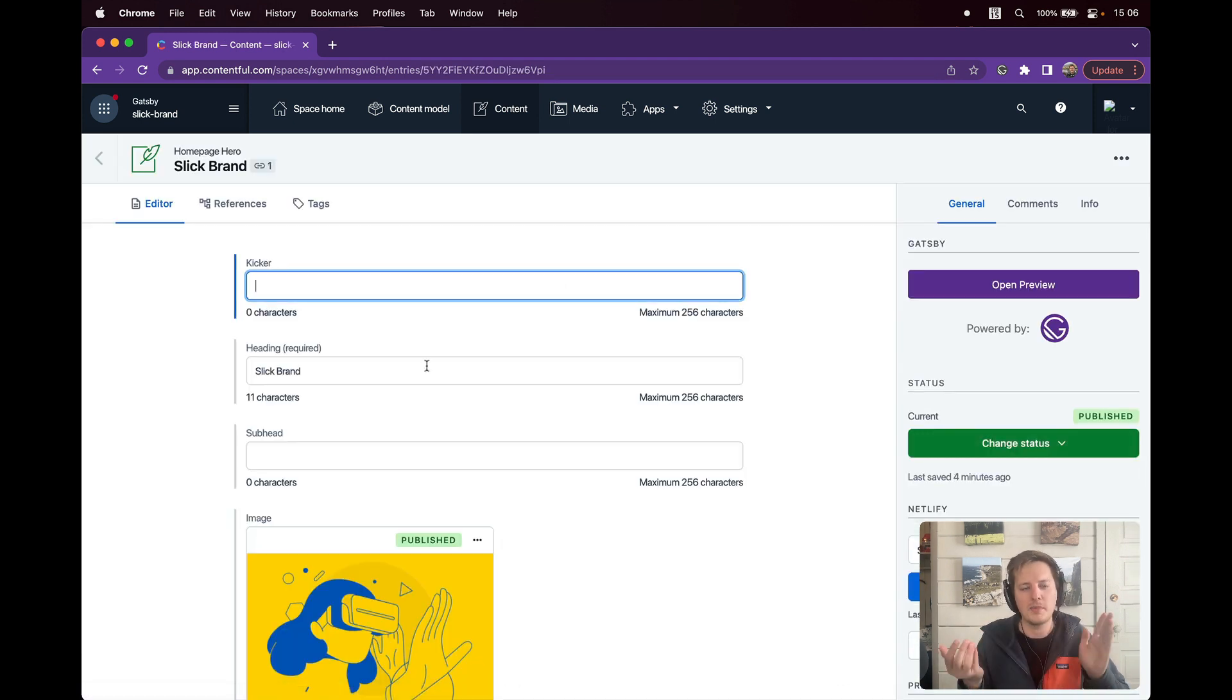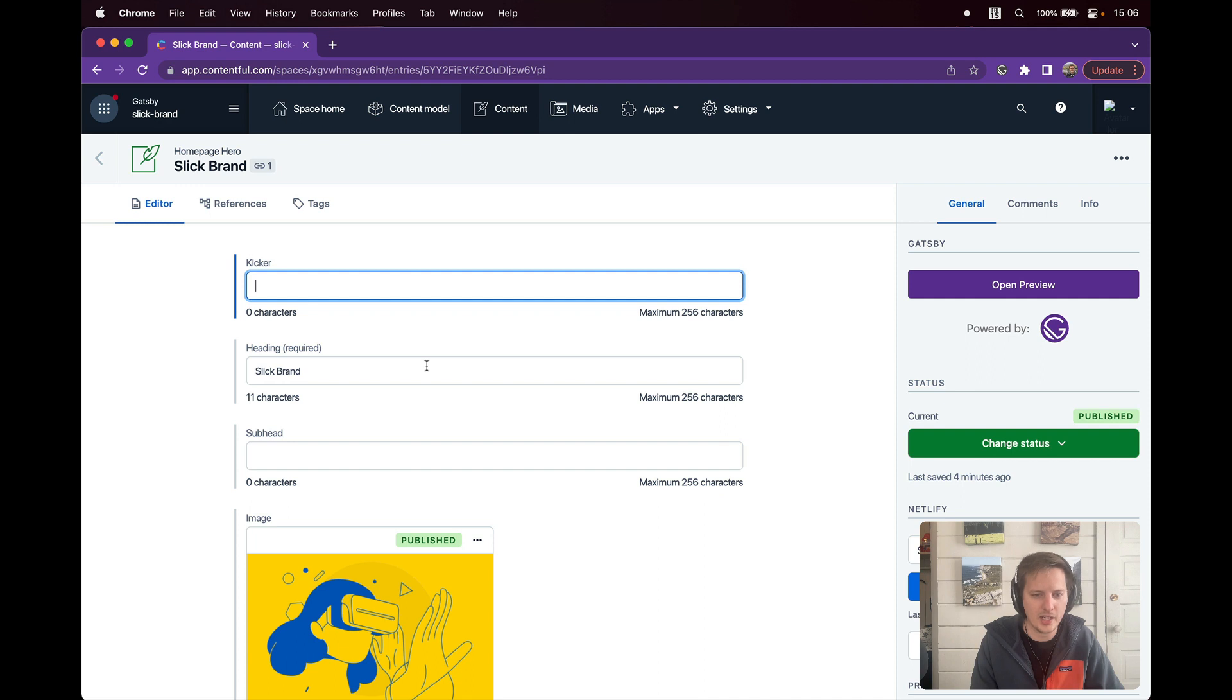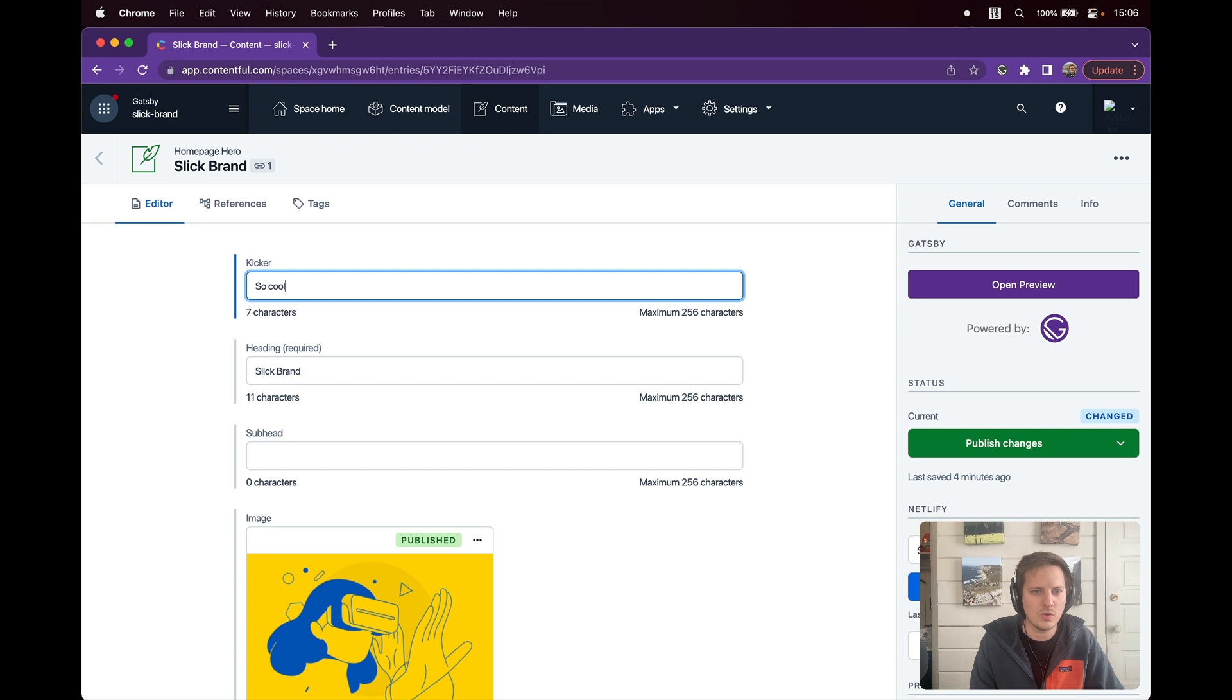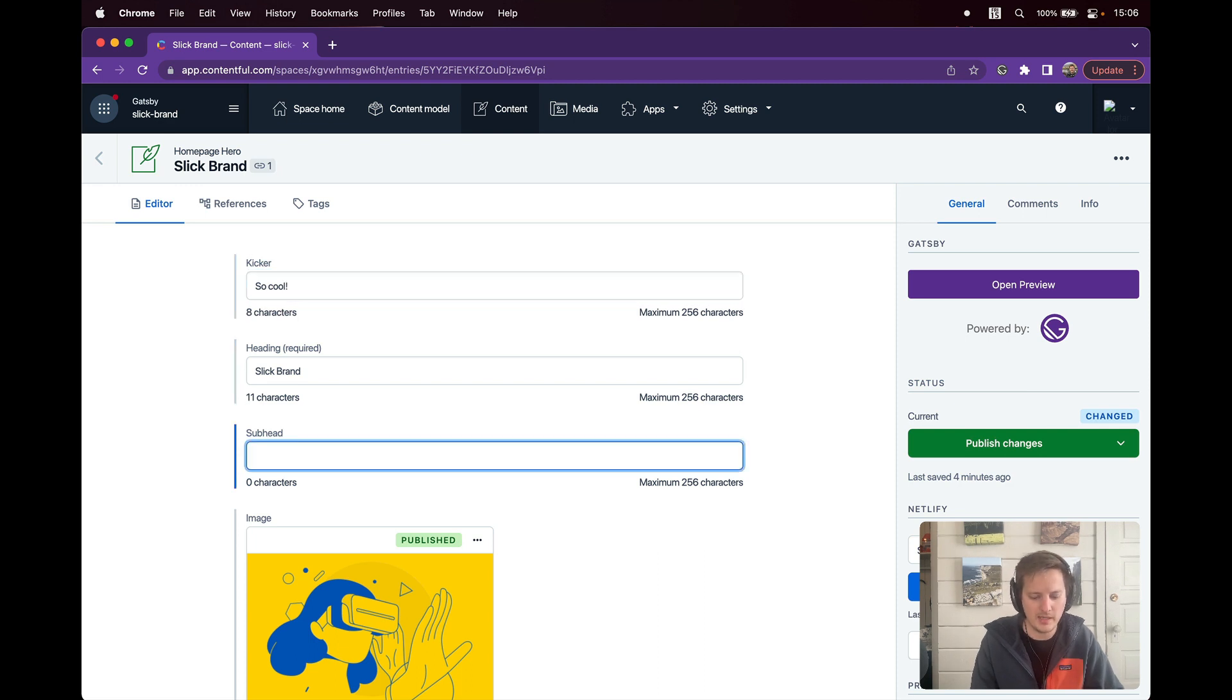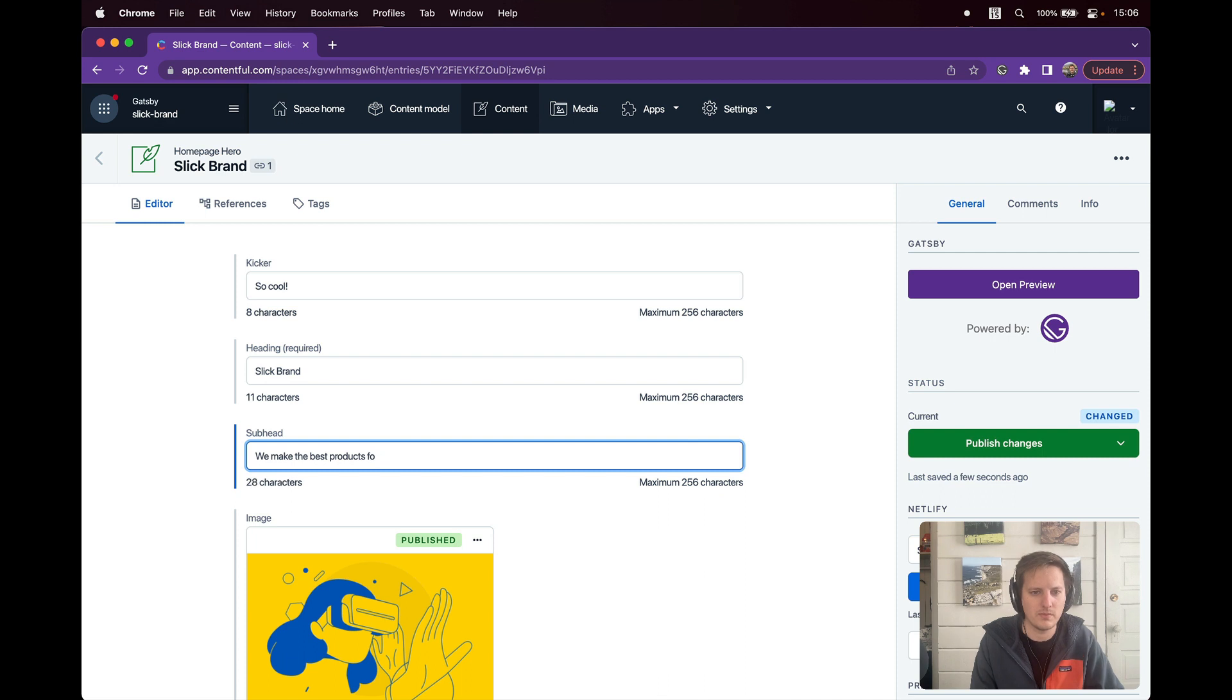So I'm the Slick Brand. I'm going to add a kicker, basically some more content above here. So my Slick Brand is so cool. The subhead is we make the best products for our users around.